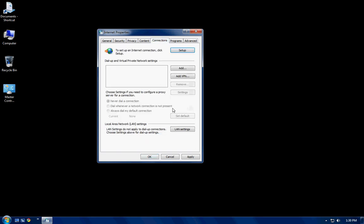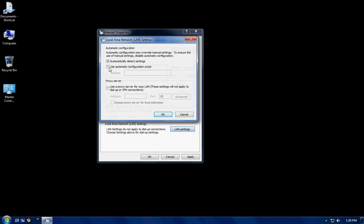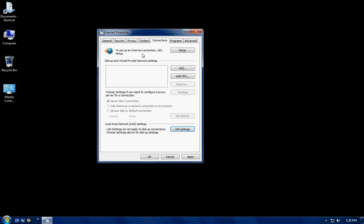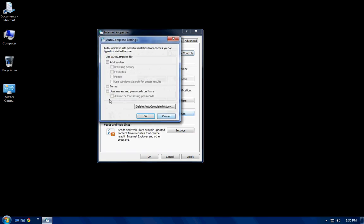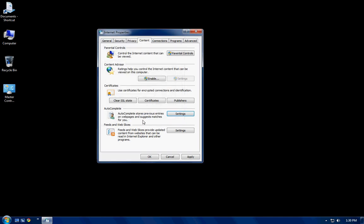The connection tab, you want to go to the LAN and make sure automatically detect settings is checked off and nothing else. For content, you want to go to settings. Make sure none of these forms are going to remember what you're doing. It's for privacy, actually, in my opinion.